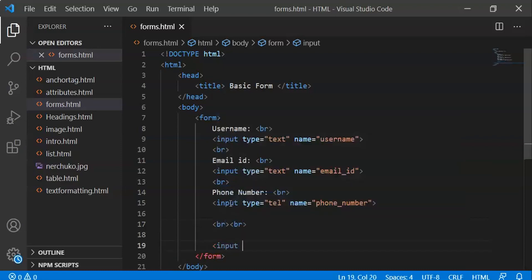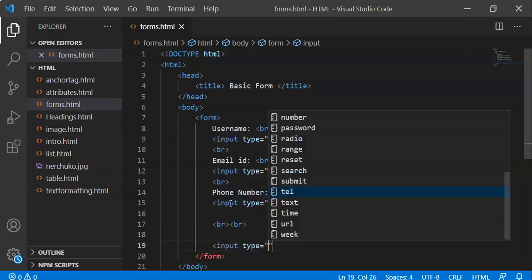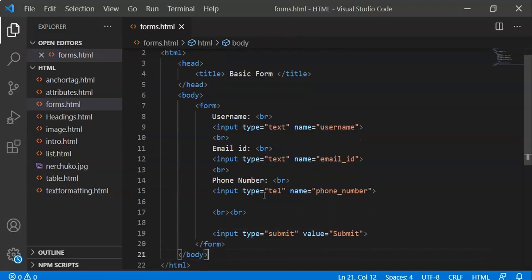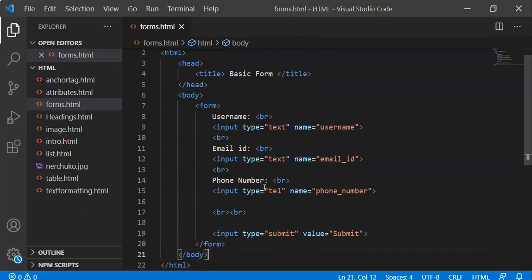So now I will submit the form. Input type equal to submit, value equal to submit. So we have username, email id, and phone number fields, and an input type equal to submit to submit the form.